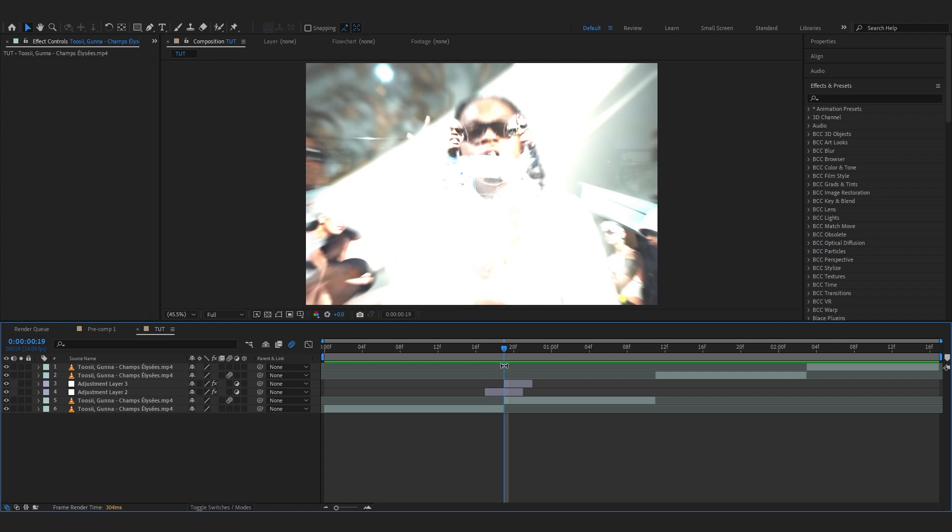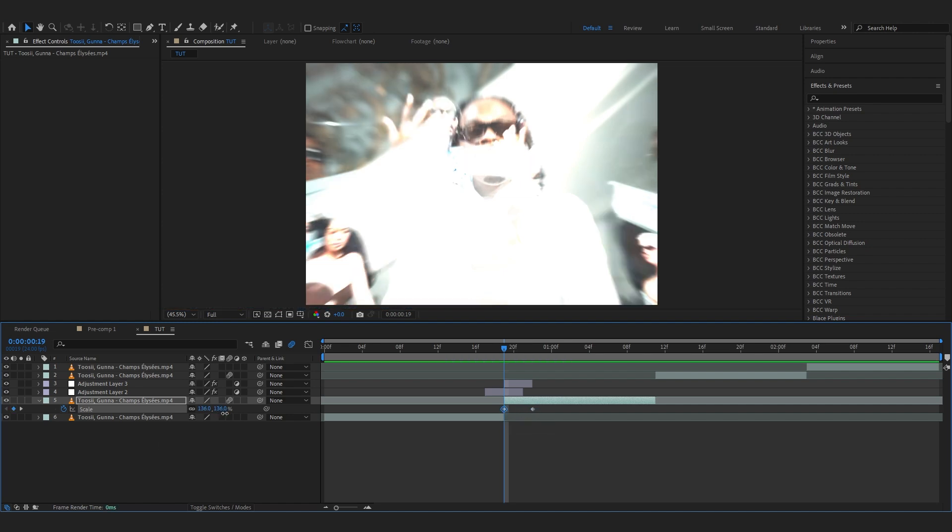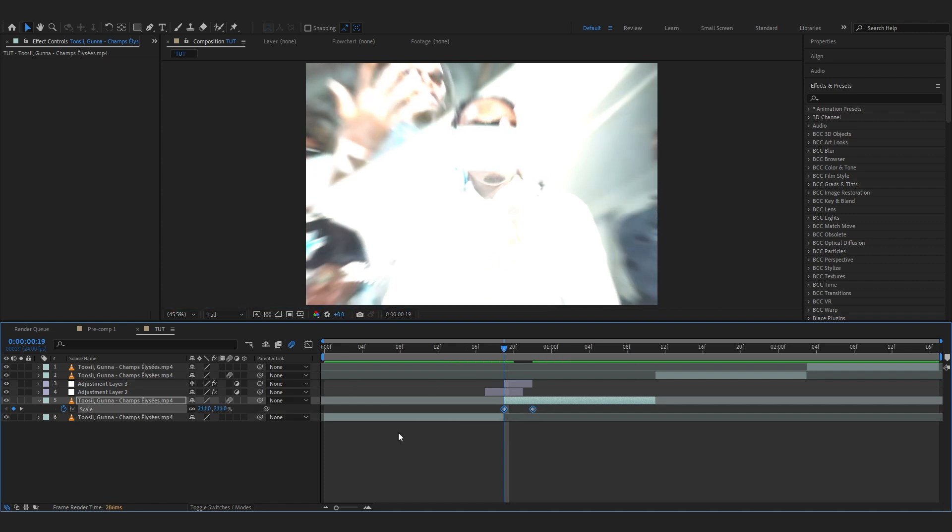Then one more thing I like to do is select my clip, the second clip, and hit S on my keyboard to bring up the scale. Then you can just animate the scale. So hit the stopwatch in it, put it like three frames forward, then you can just scale in to something like 200.